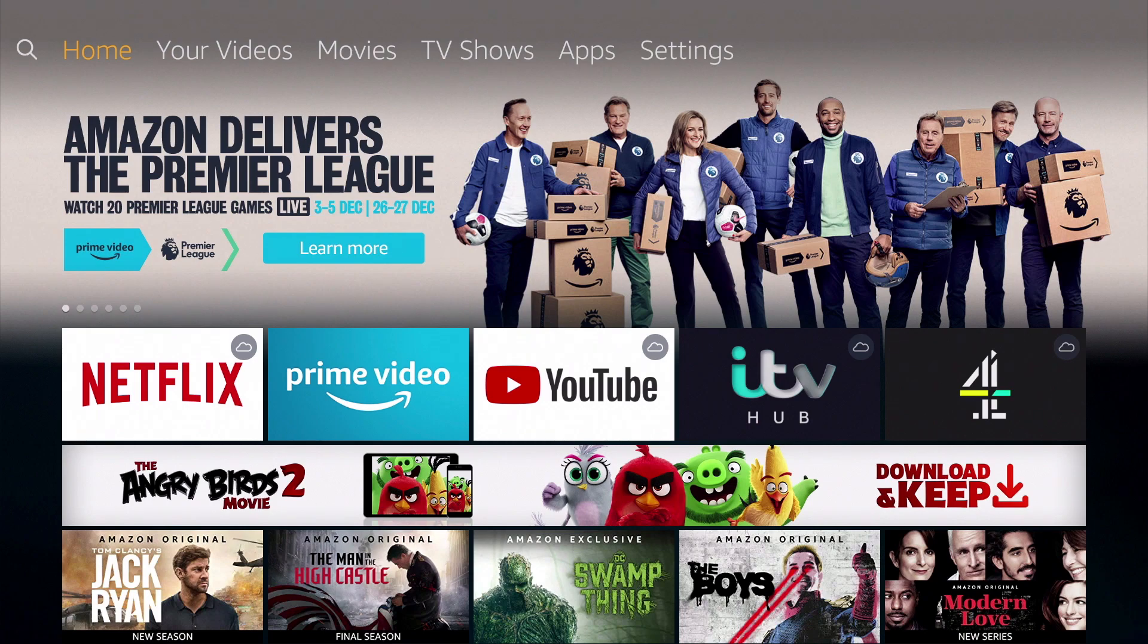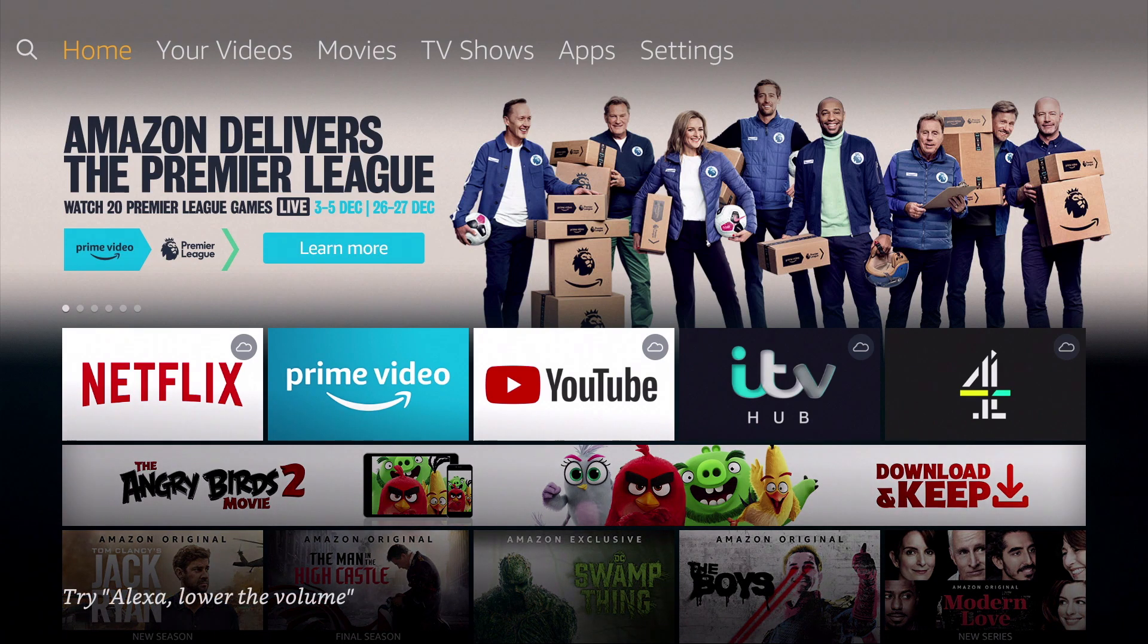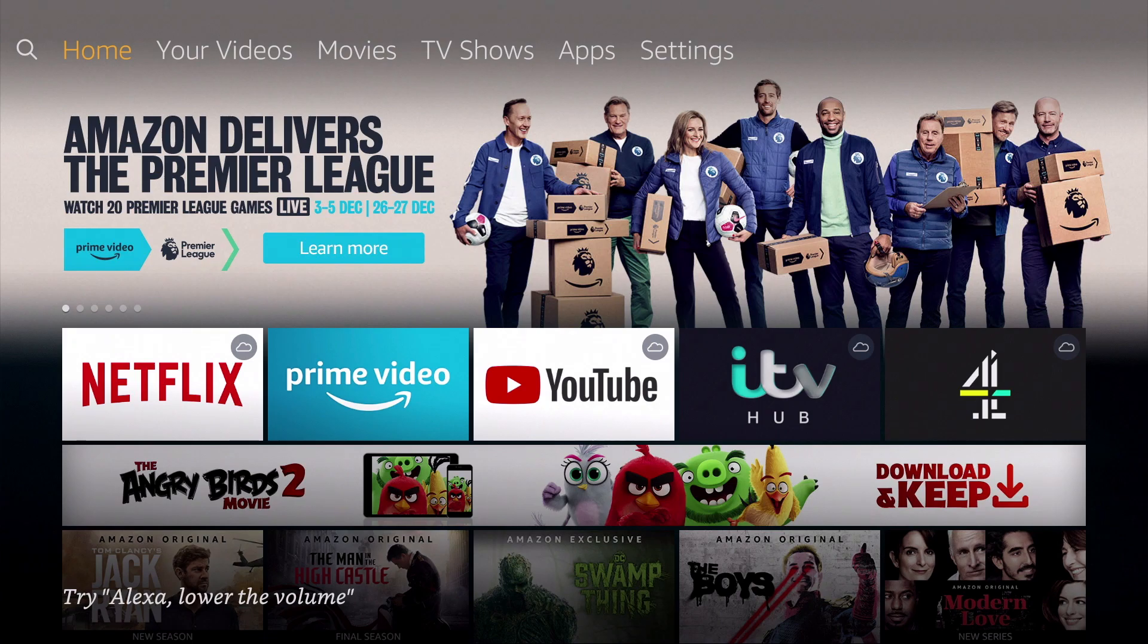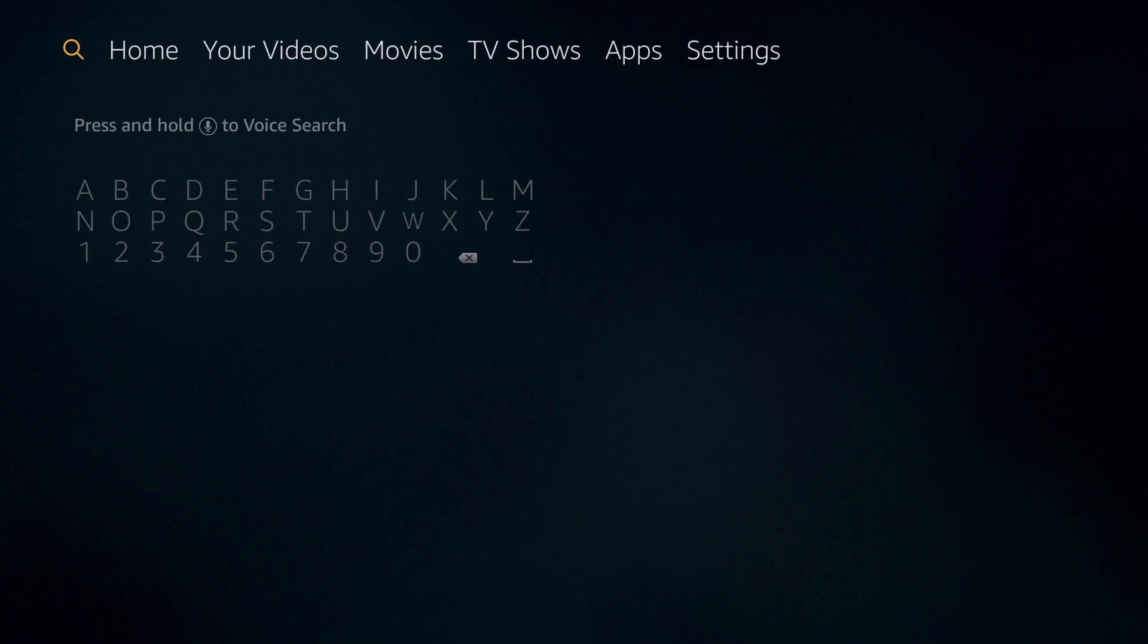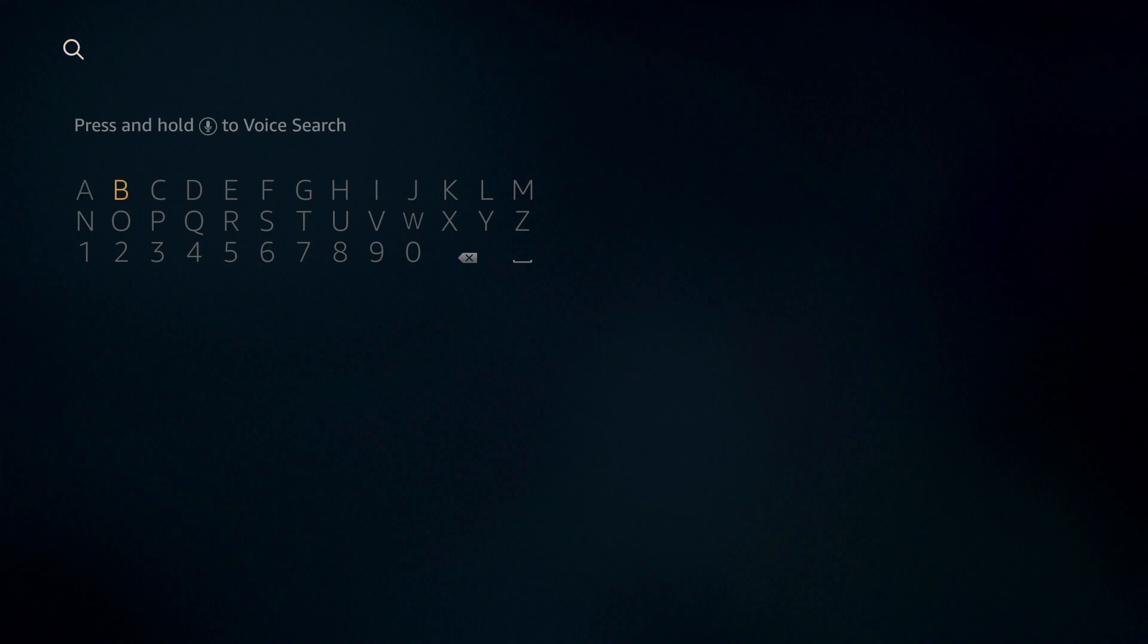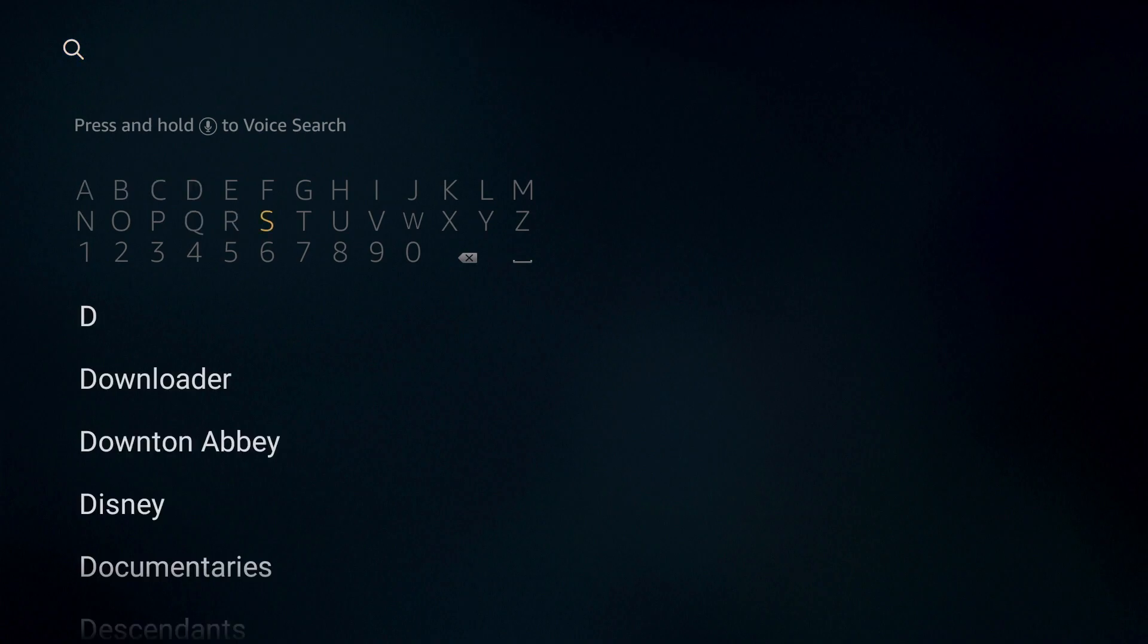Out of the box, the Amazon Fire TV is not able to automatically playback video content stored on our Synology NAS. However, if we locate and select Search and then type DS, we will be presented with a list that includes an option called DS Video.